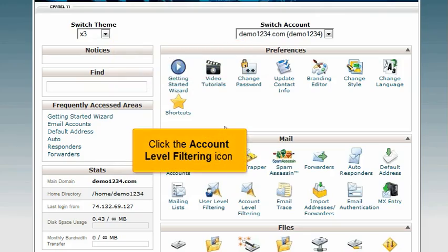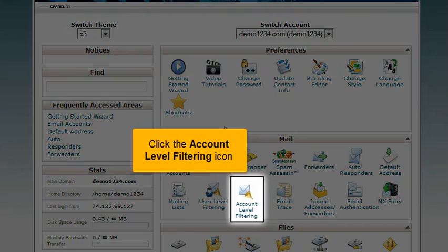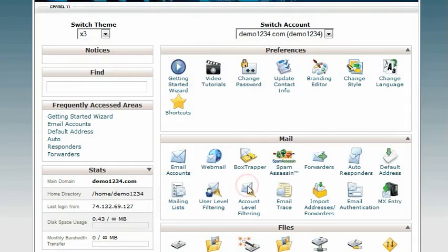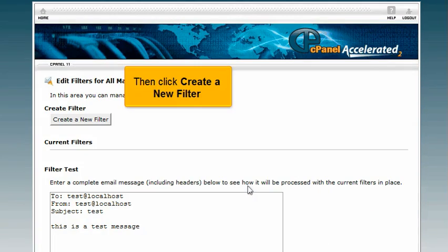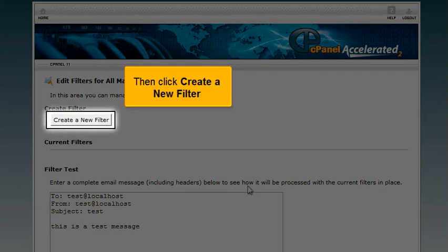Click the account level filtering icon. Then click create a new filter.